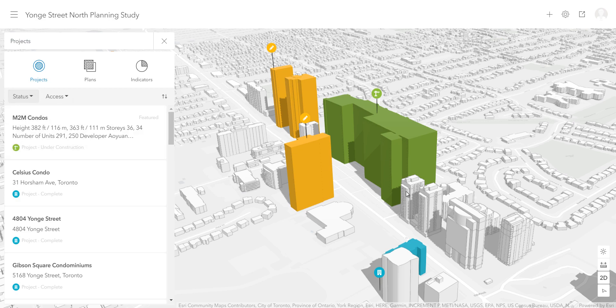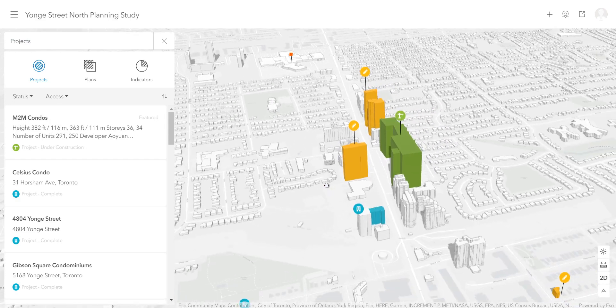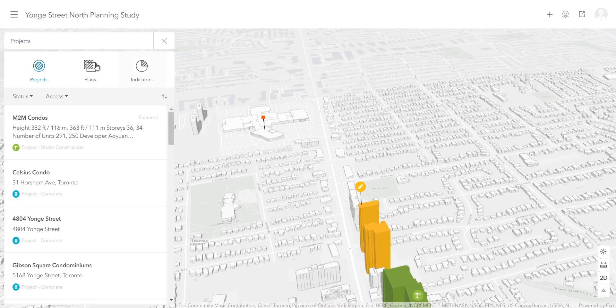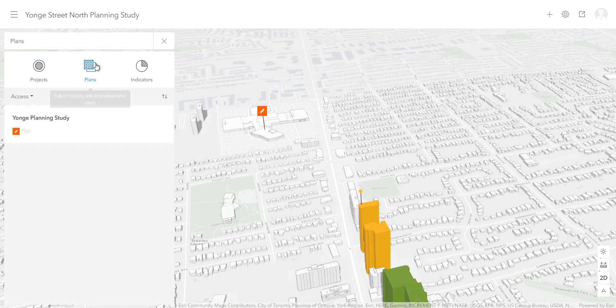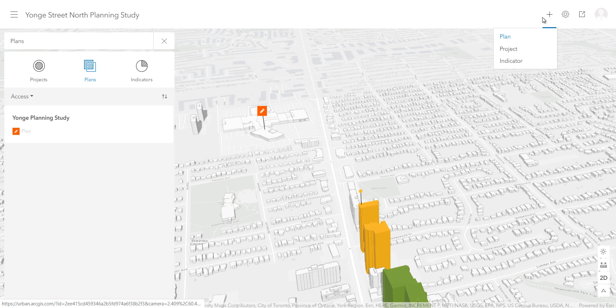Yellow buildings are under pre-construction status. In order to explore additional densification options, I'm going to create a new plan in the northern area of my scene. First, I will click on the Add button and select Plan.